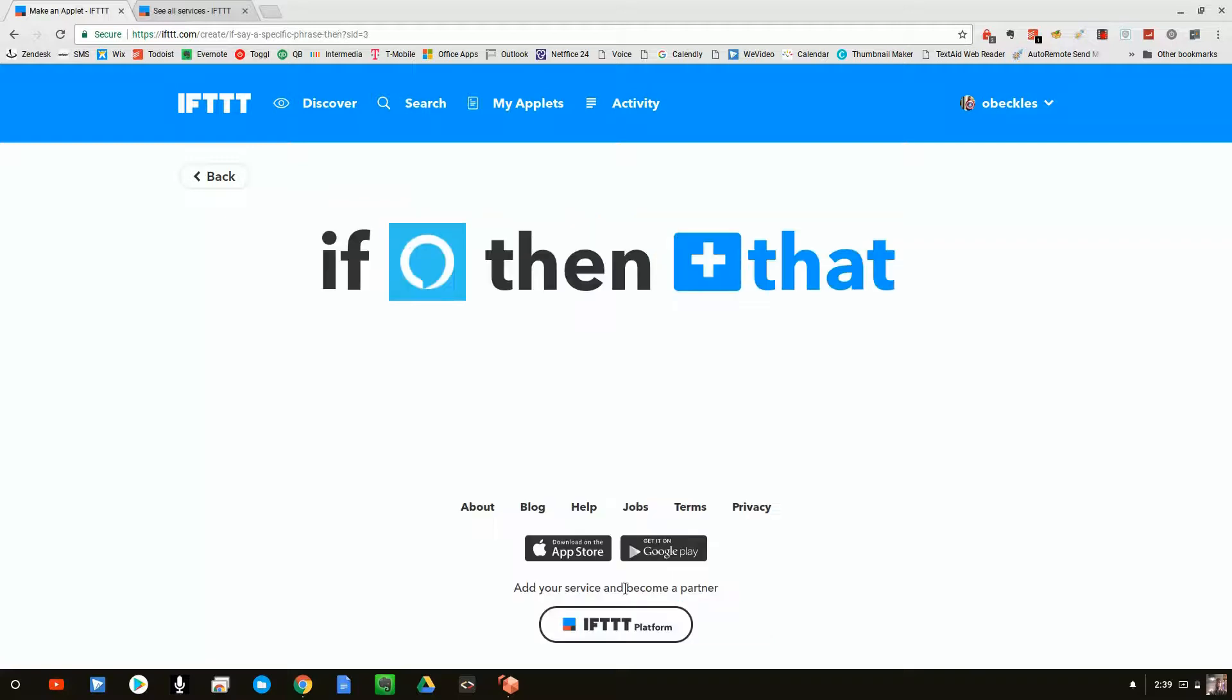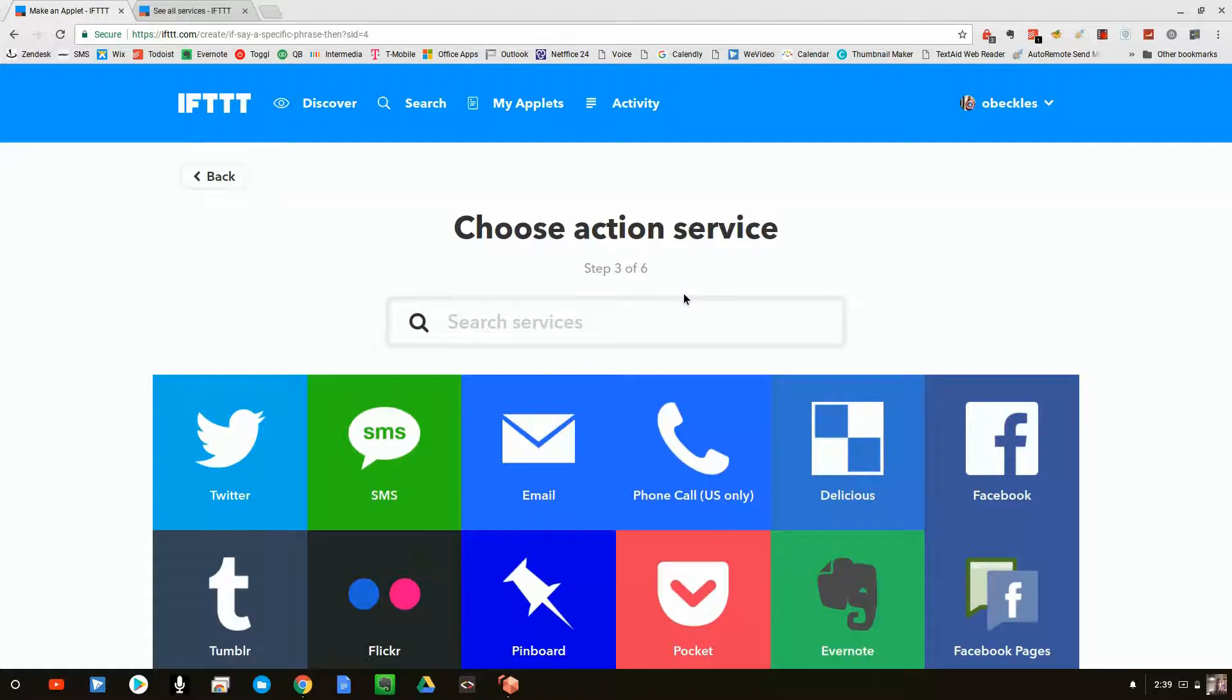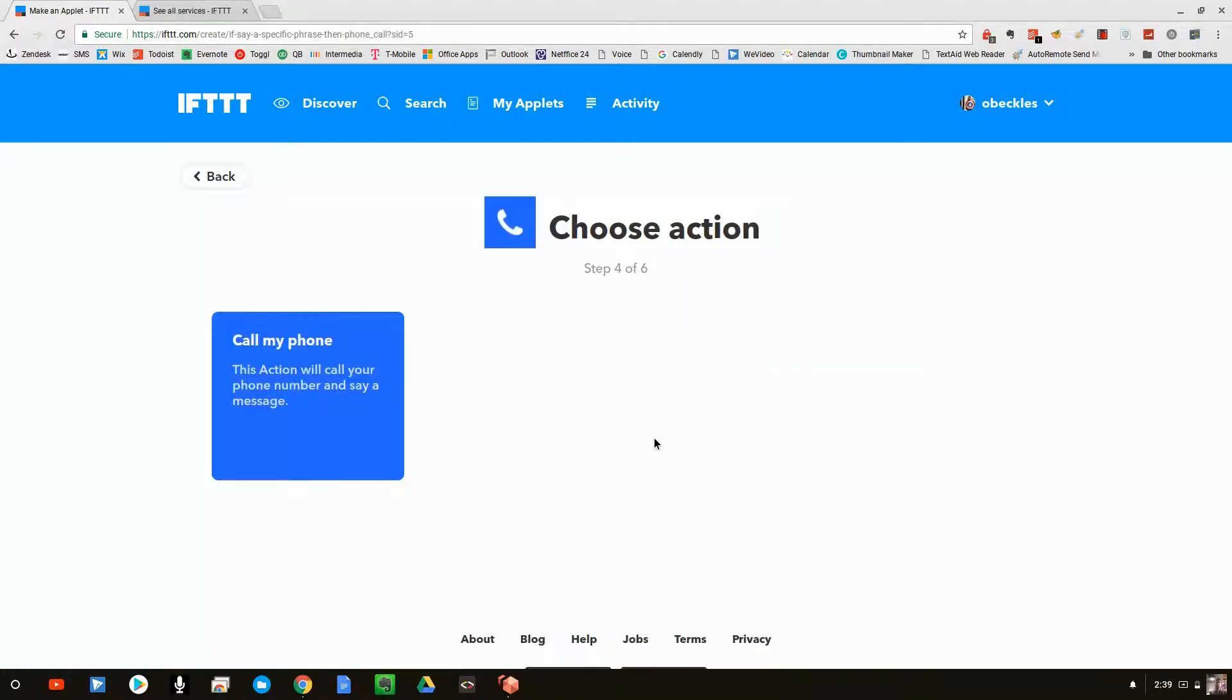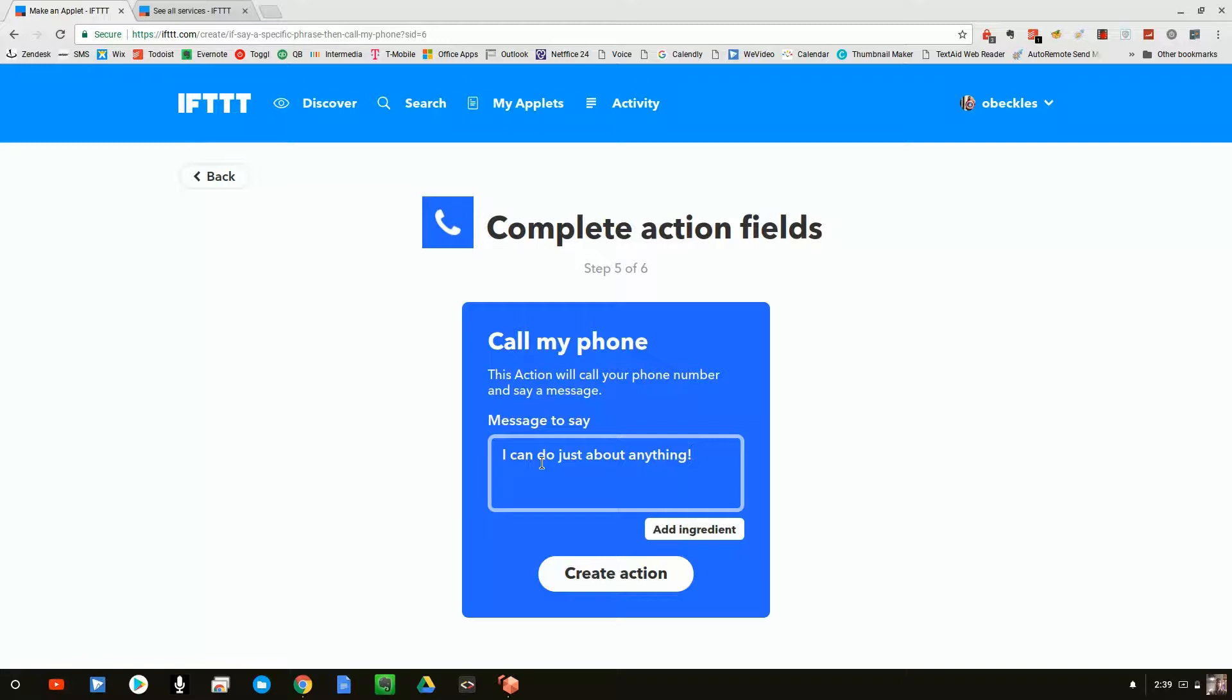So I'm going to go ahead and click on that. So we've got that. And now it says, what do we want it to do? So at that point, we're going to click on that, which are the actions. I'm going to say phone call and I'm going to say, call my phone. And I want it to say, I can do just about anything. So we'll leave it at that.